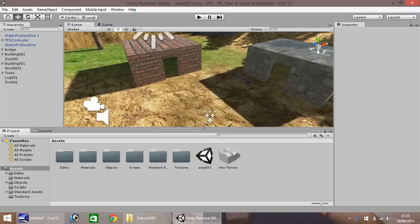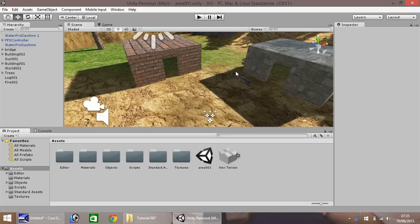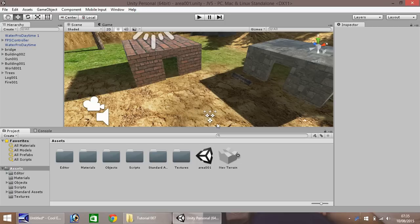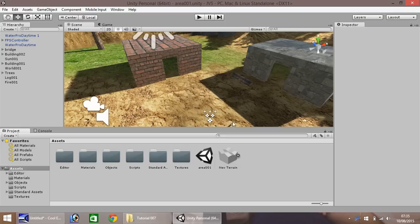Okay, so last episode, if you remember, we wrote a script to pick up this log just here. We actually created this log as well. And we also started creating this fire just here. And you'll notice, because I don't actually have it selected right now, it's just this particle system icon.